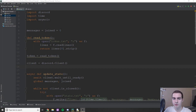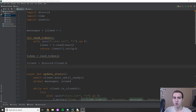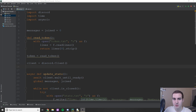Hey guys and welcome back to another Discord rewrite tutorial. In today's video I'm going to be showing you how to change member nicknames, how to embed messages so they look nicer, and how to check for swear words and delete those messages.